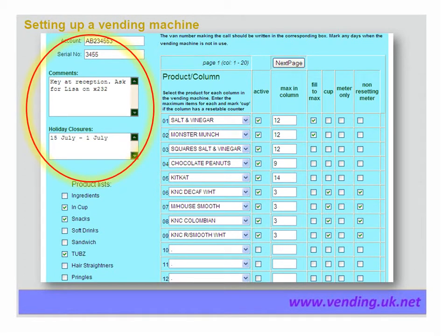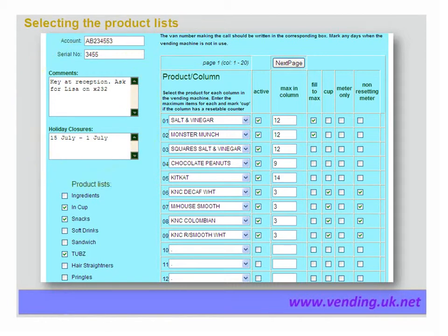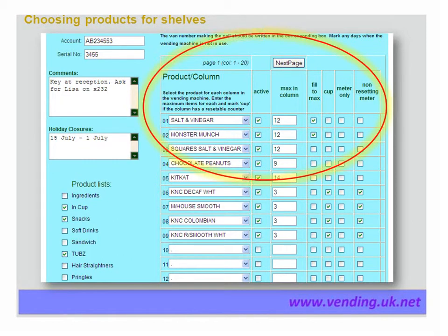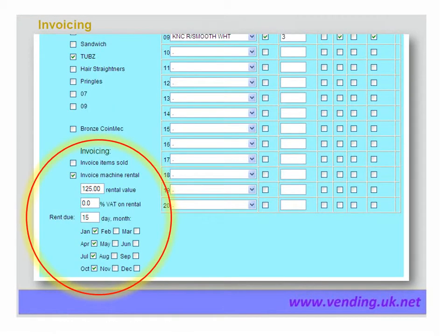Written comments can be put on the record and are shown on the operator's mobile. Holiday closures are dates when there will be no demand from this machine, used in the sales prediction calculations. The products held in the vending machine are selected by clicking on the drop-down list — each line on the screen represents a shelf, so the order of products is also a planogram for positions within the vending machine. Depending on the type of machine, such as snacks or hot drinks, the meter only and non-resetting meter boxes may be checked. If invoicing is applicable, this will be set on the form as shown.